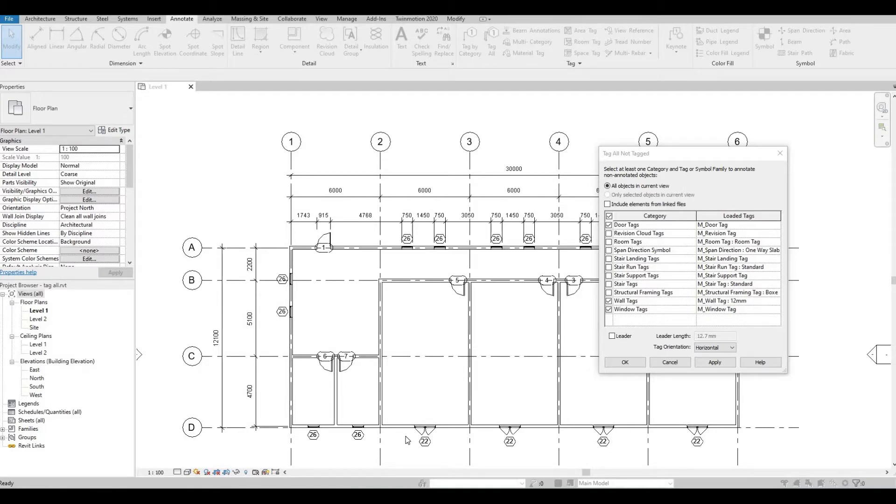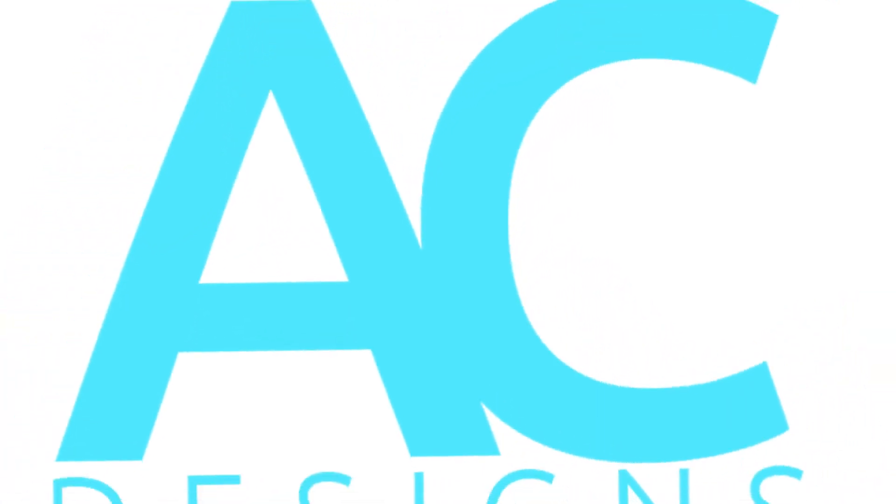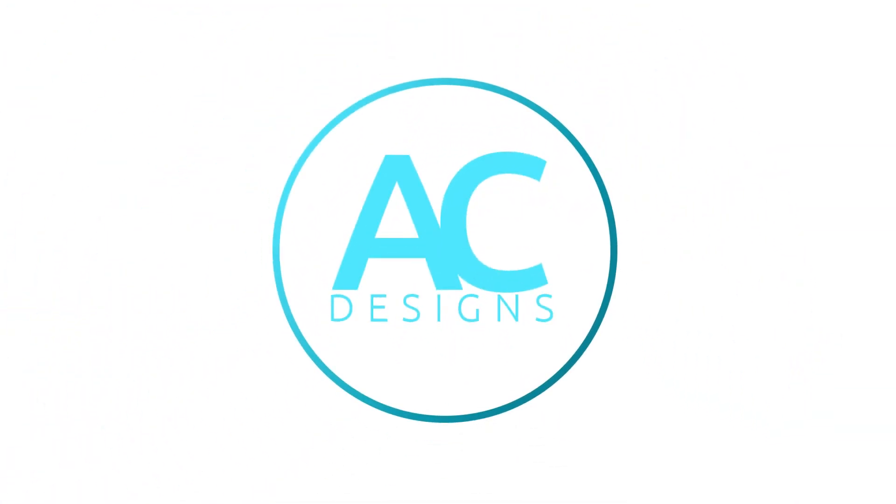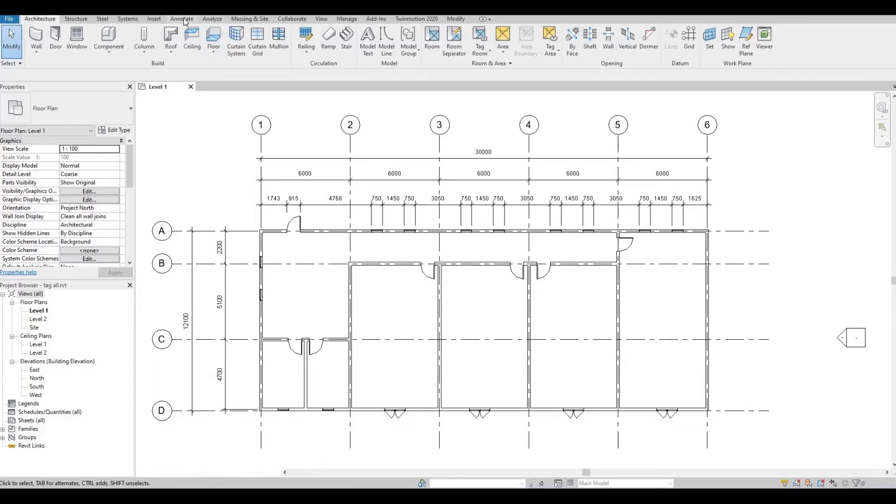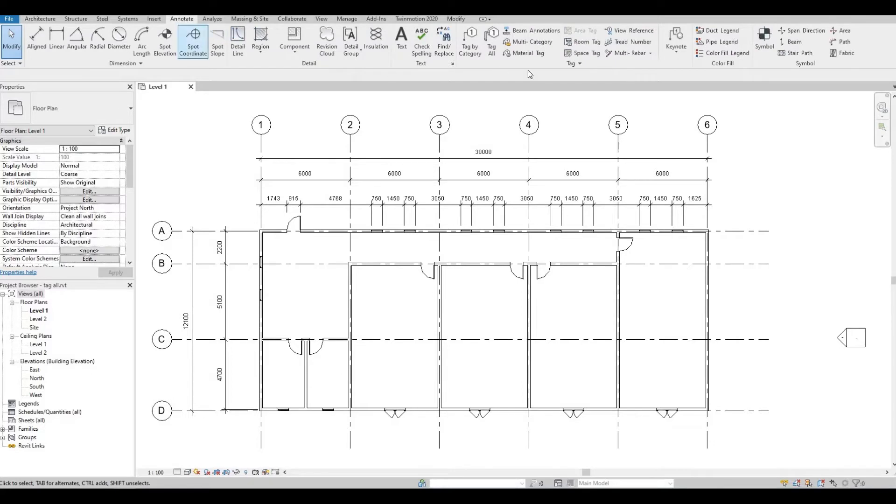When you're tagging doors or windows you can do it individually or you can do it in an instant. So let's go to annotate and what you can do is you can click tag by category.